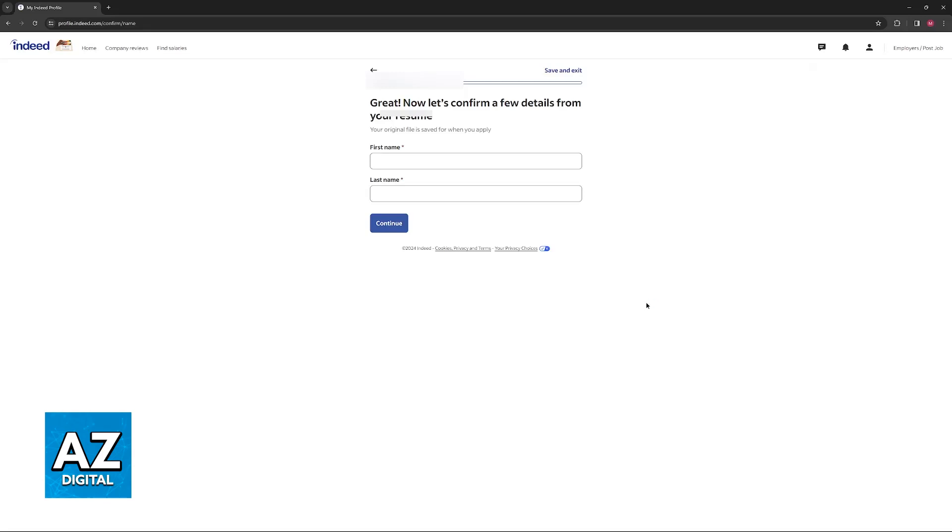You can go over to update saved information like your name, last name, and update your profile as well if you notice that there are any discrepancies from the resume.